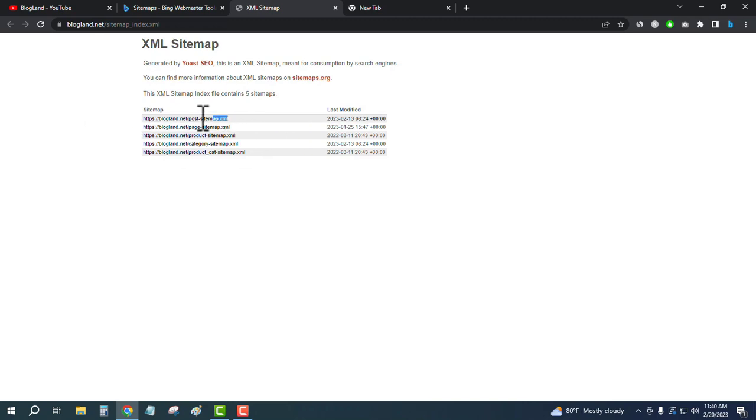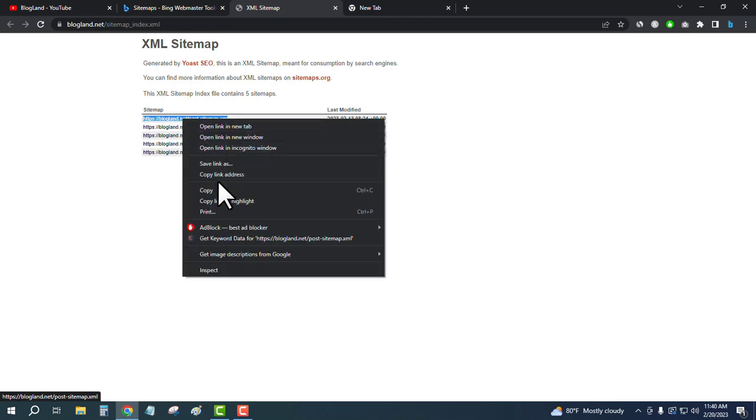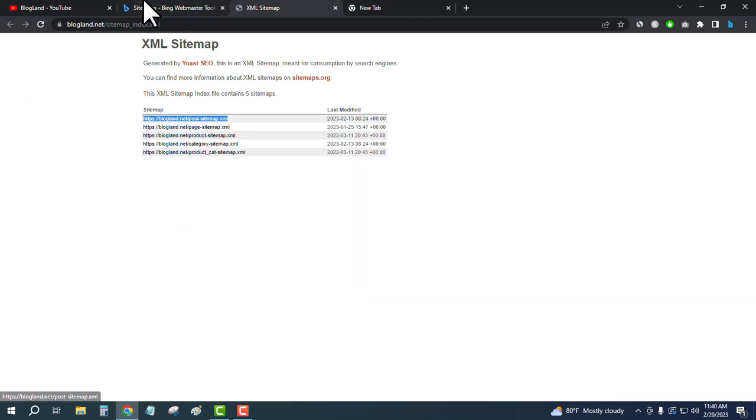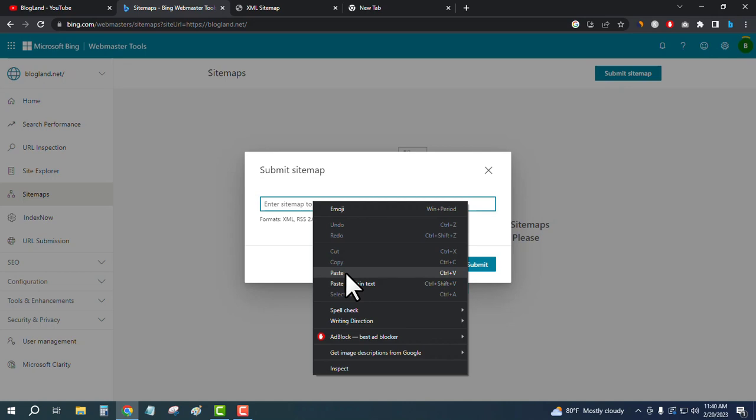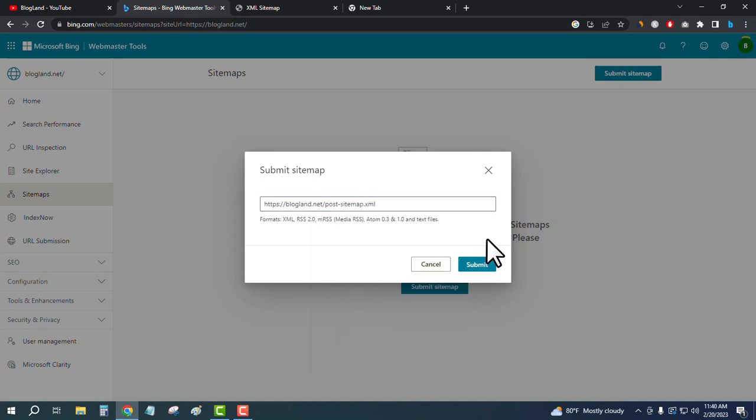I'll just click on copy, and then enter, and then submit. Okay, let's see. Okay, this is processing.